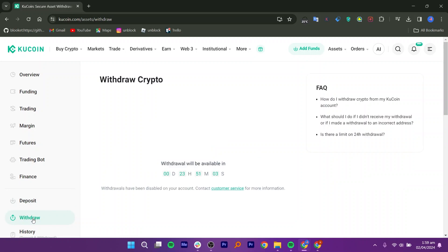You can see that withdrawal will be available in the given time, like 23 hours. You have to wait for the availability of the withdrawal. When it is available, you can proceed to withdraw the money.